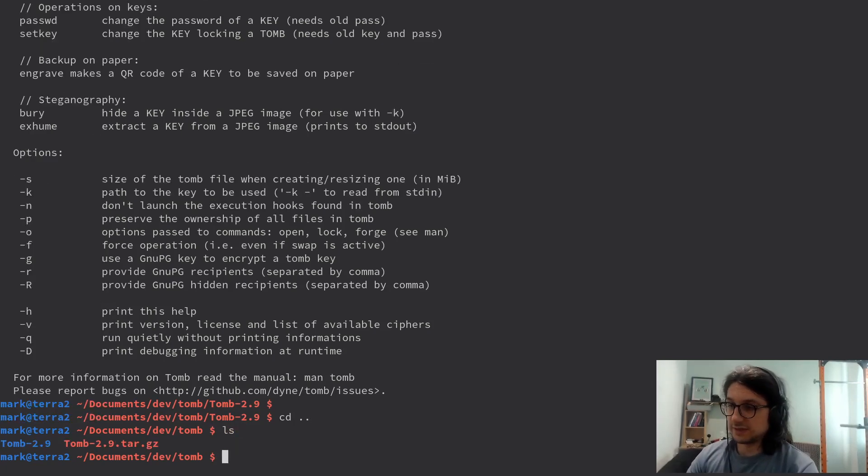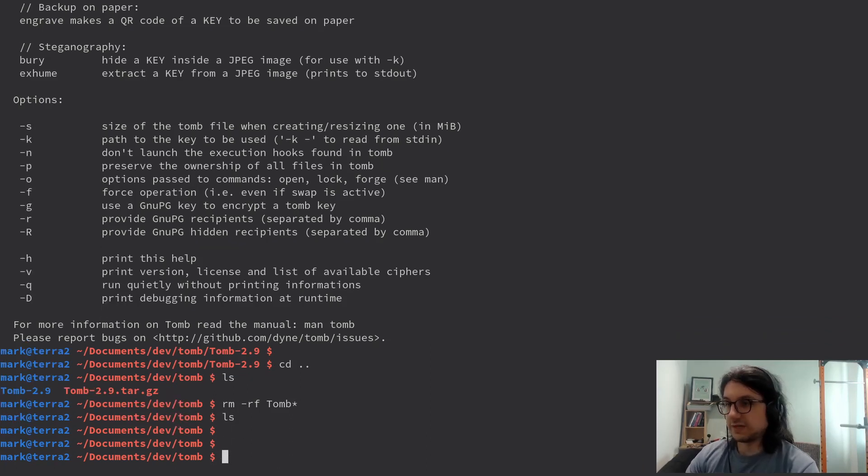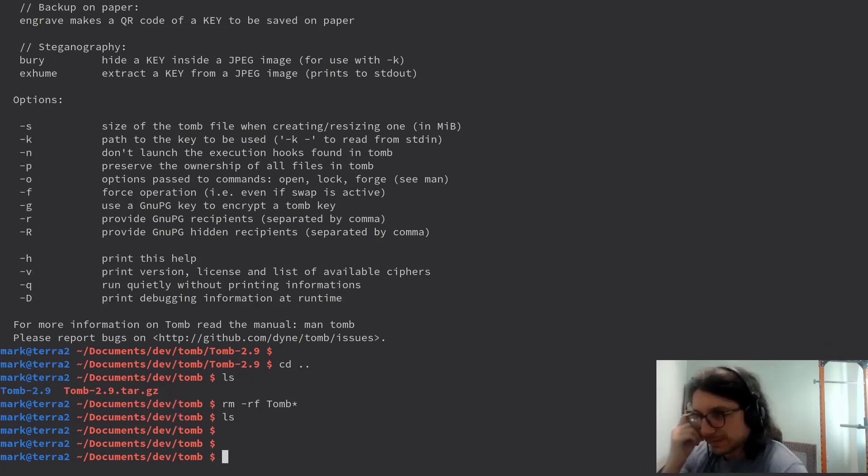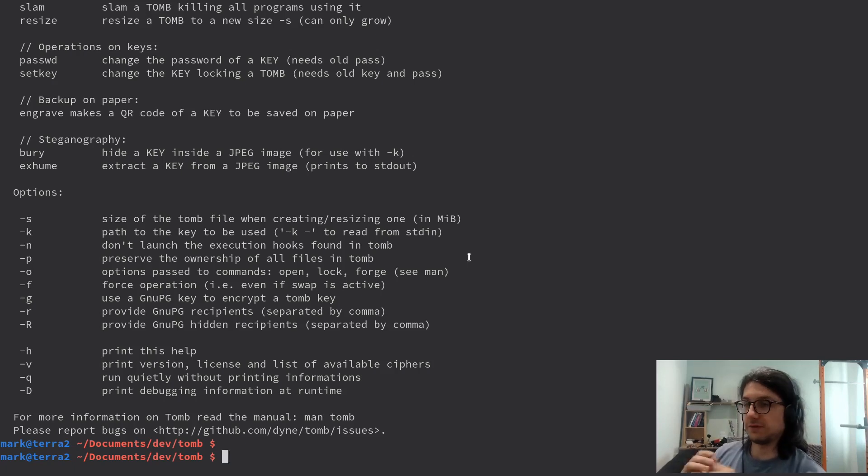Now you don't need these lying around so I'm actually gonna remove those files. How do we use this? Very easy, so there are a few things.